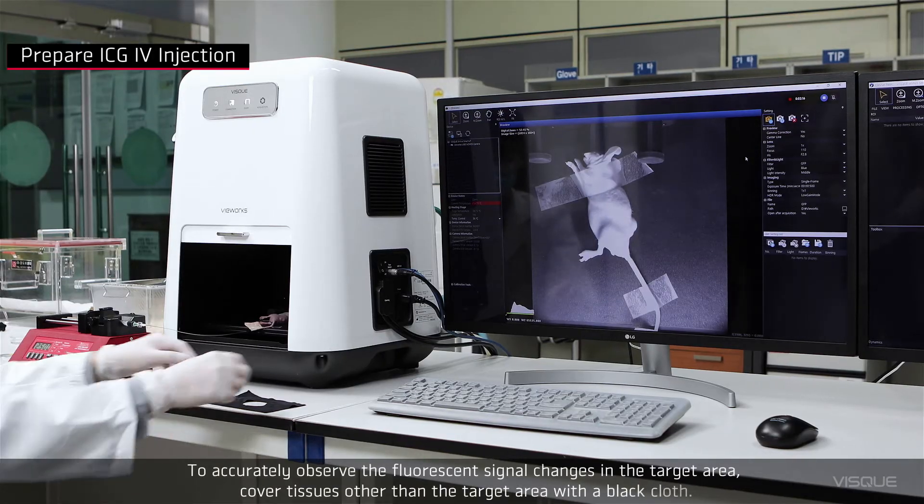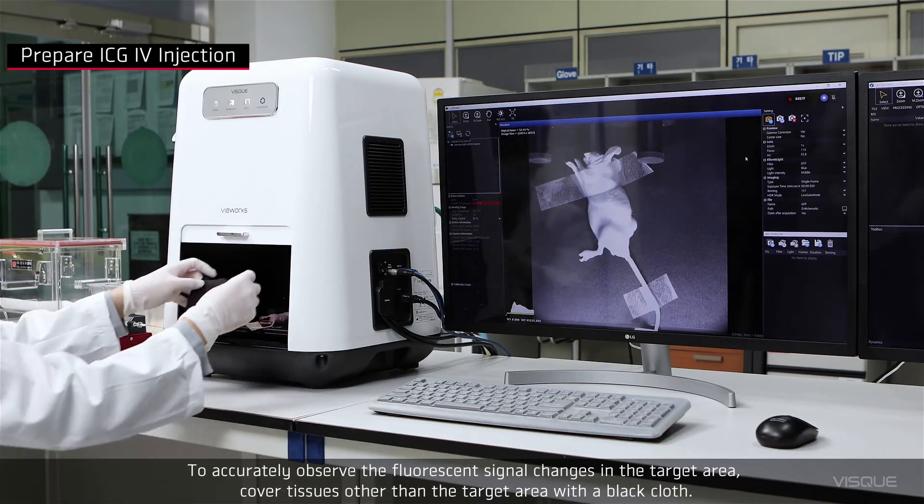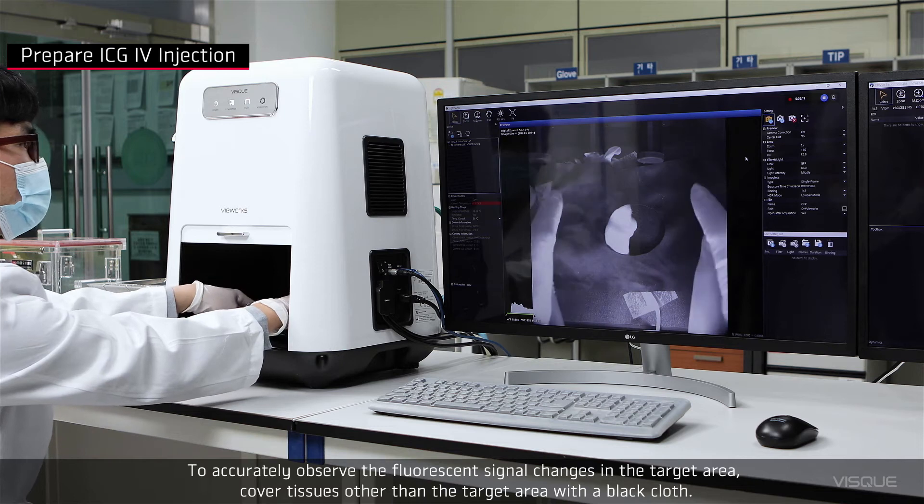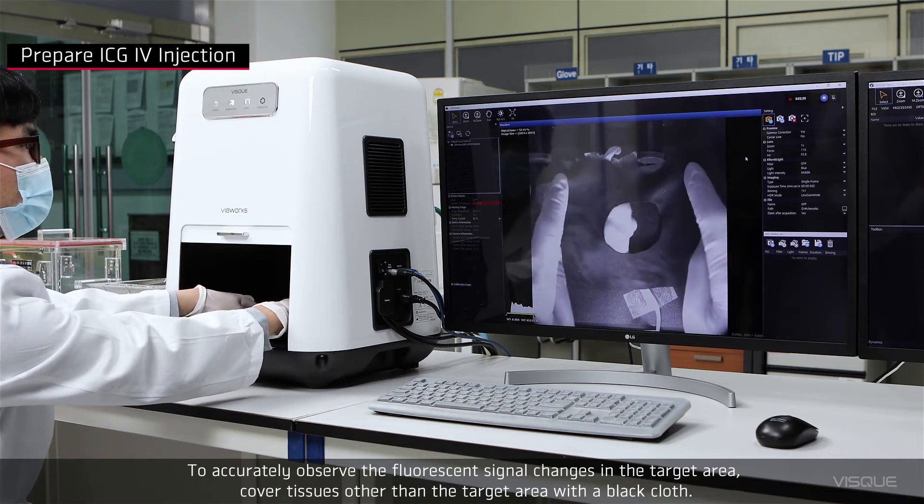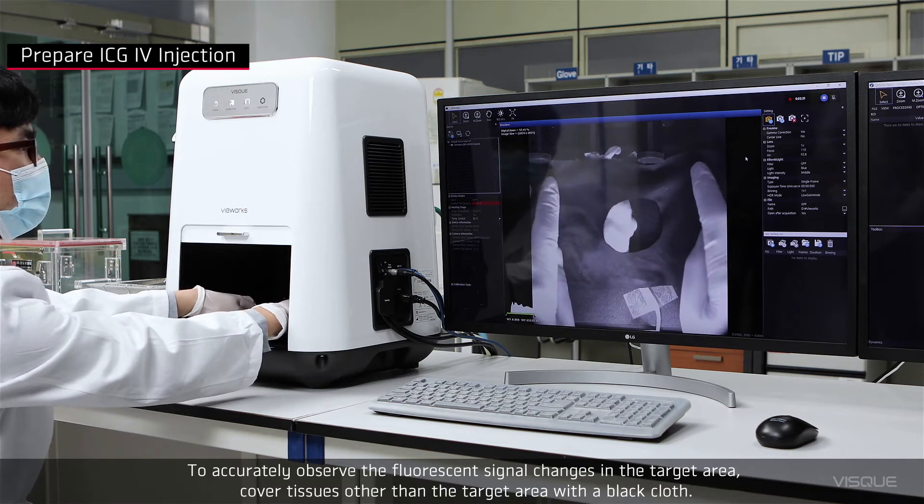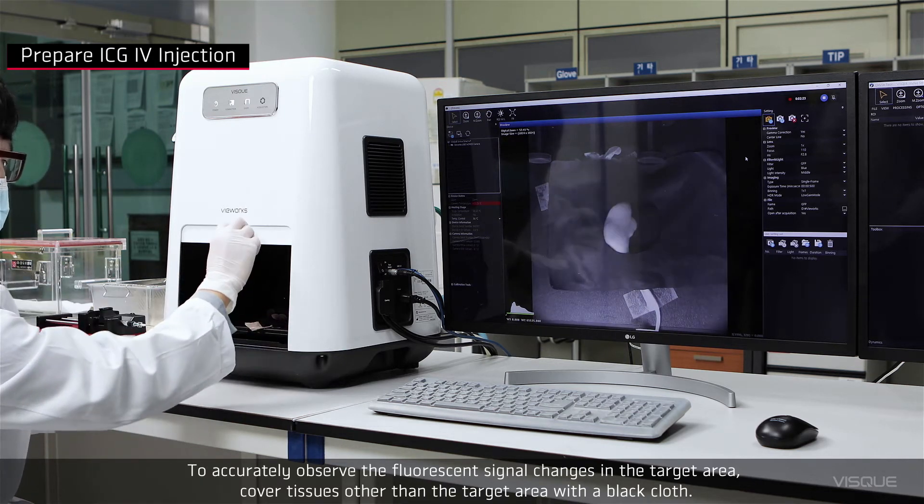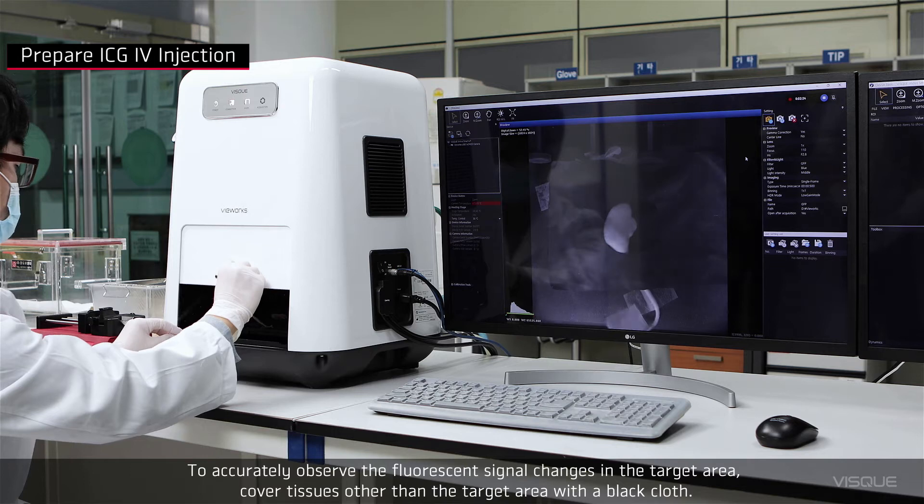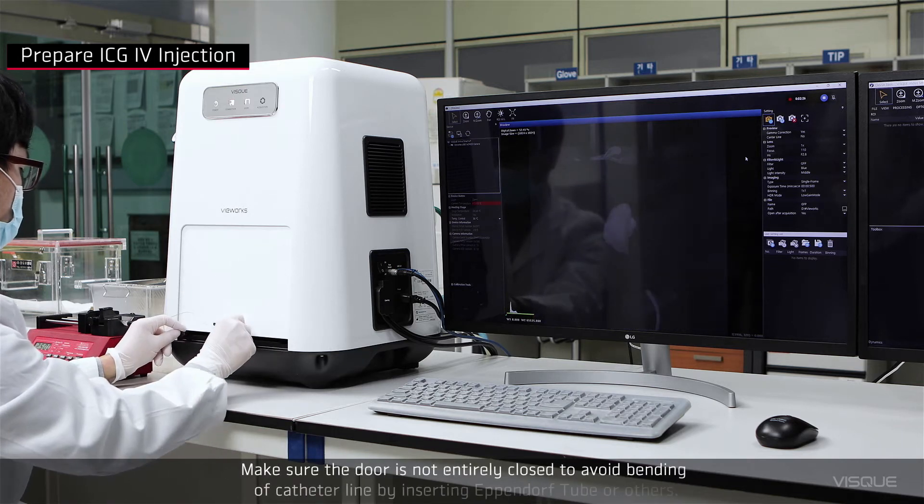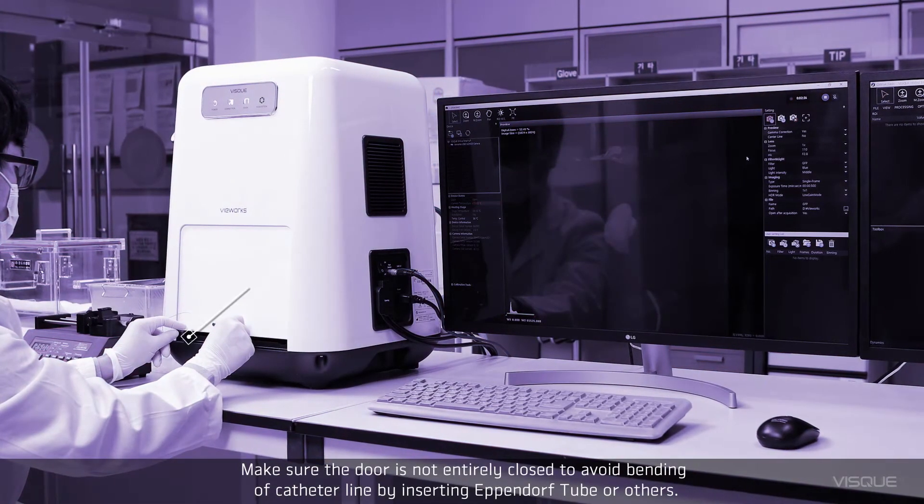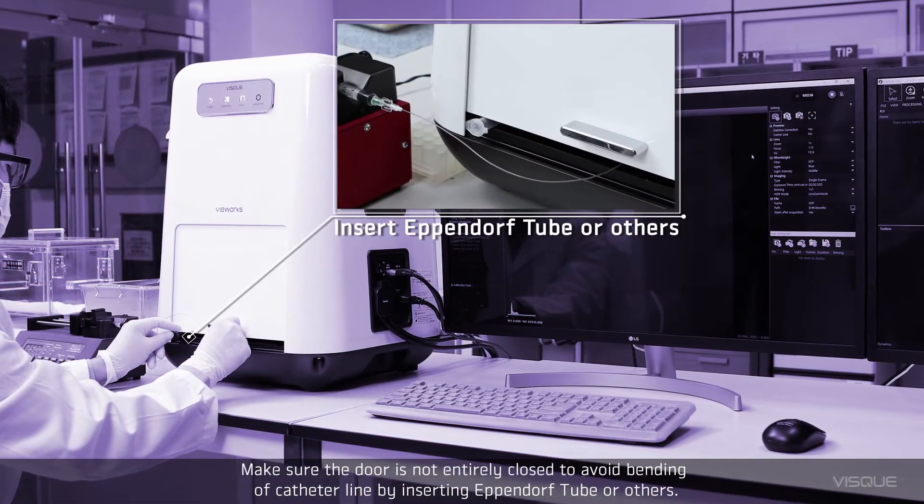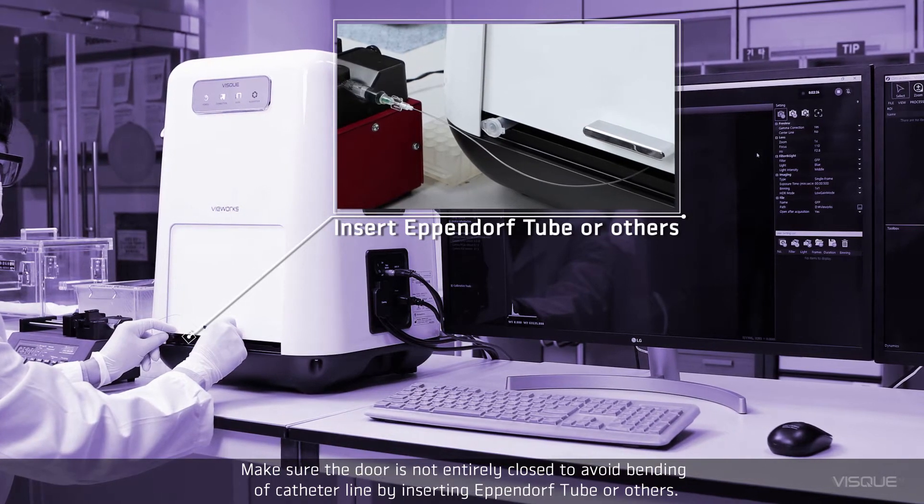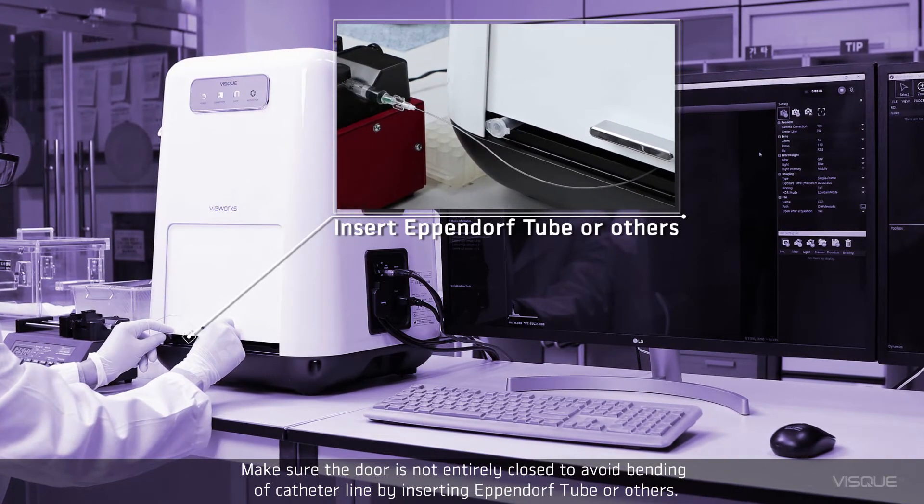To accurately observe the fluorescent signal changes in the target area, cover tissues other than the target area with a black cloth. Make sure the door is not entirely closed to avoid bending of catheter line by inserting EP tube or others.